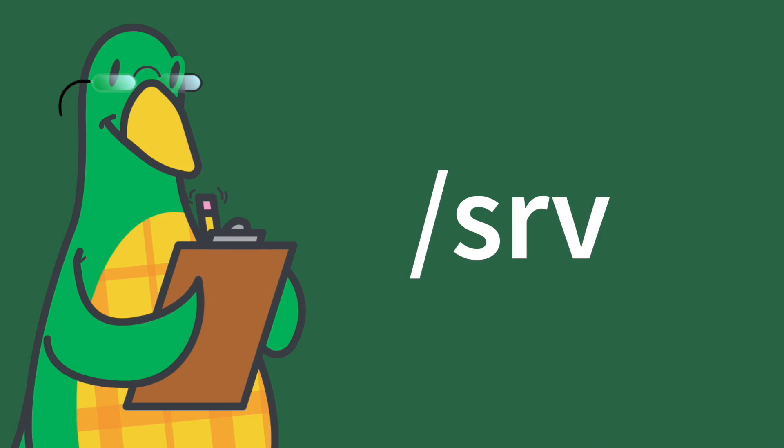Forward slash srv. This is the serve folder. It holds data for things like FTP, rsync, and more.